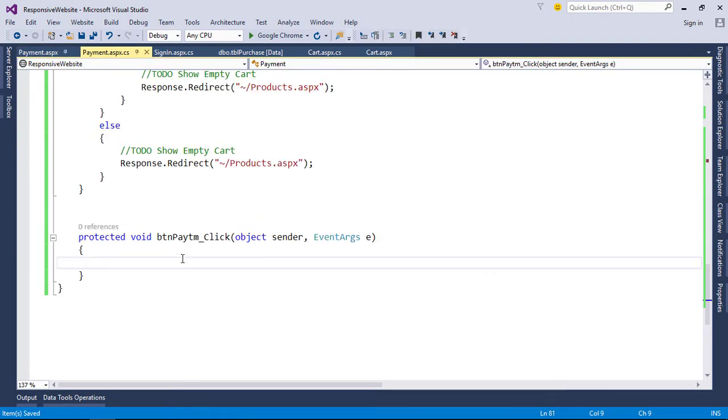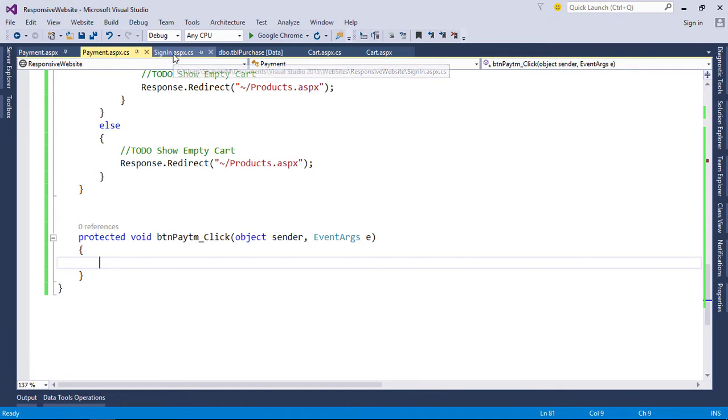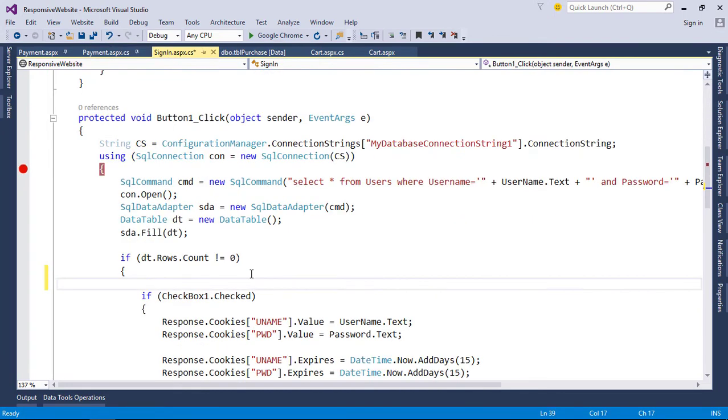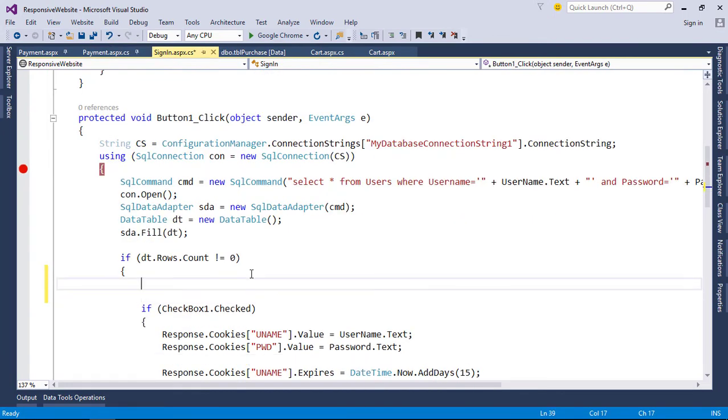First we need user ID. Still we didn't store user ID anywhere, so in login page we need to store user ID in session. Like this, store user email too.